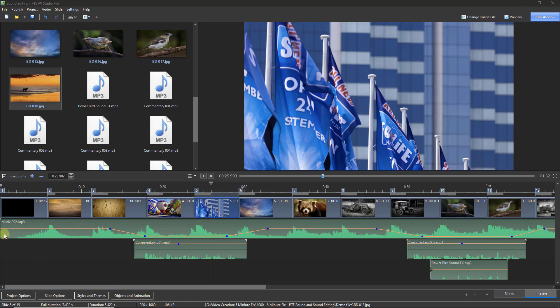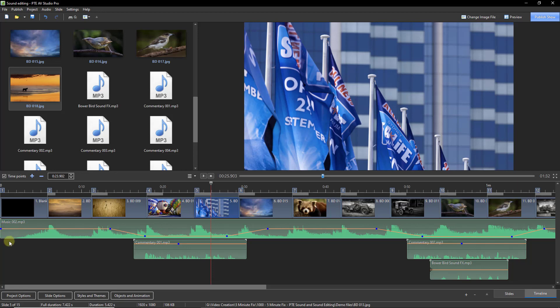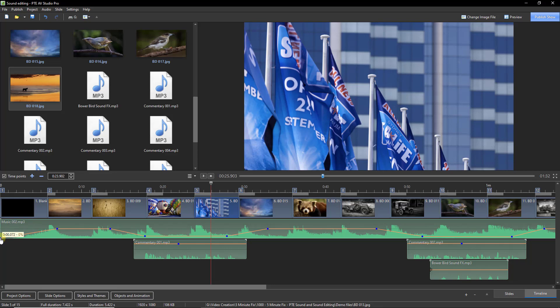But if I wanted to fade in the music at the start here, I can just click to position a blue audio point, another one where I want the music back to full volume and then I can simply drag that down. And now we've got the music fading in to that point.